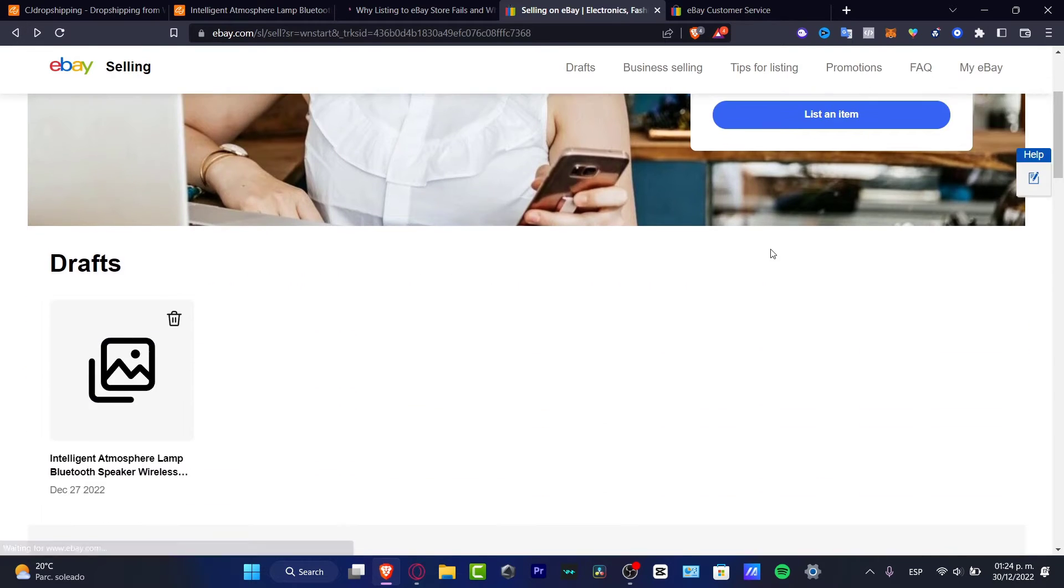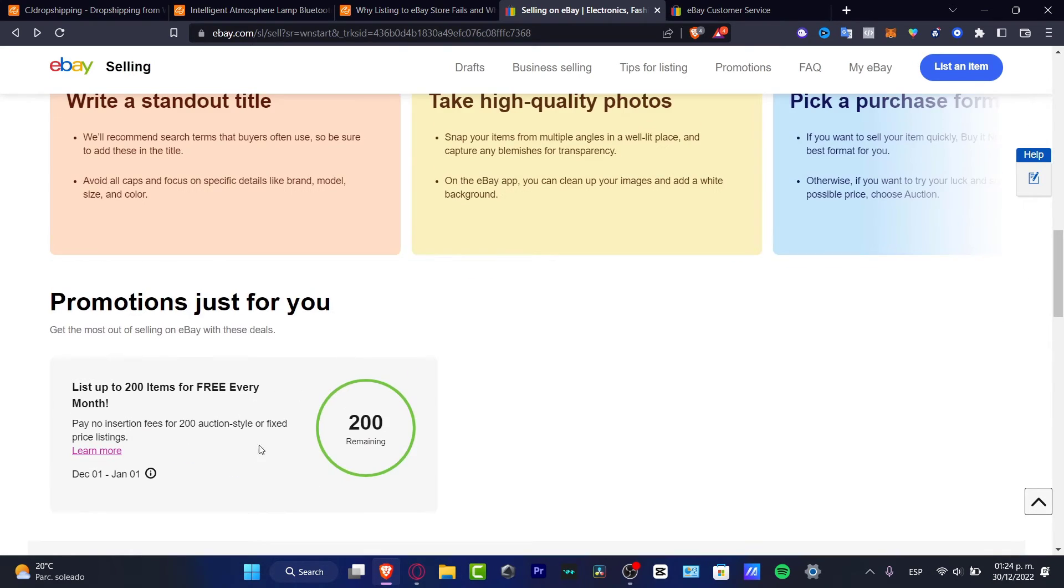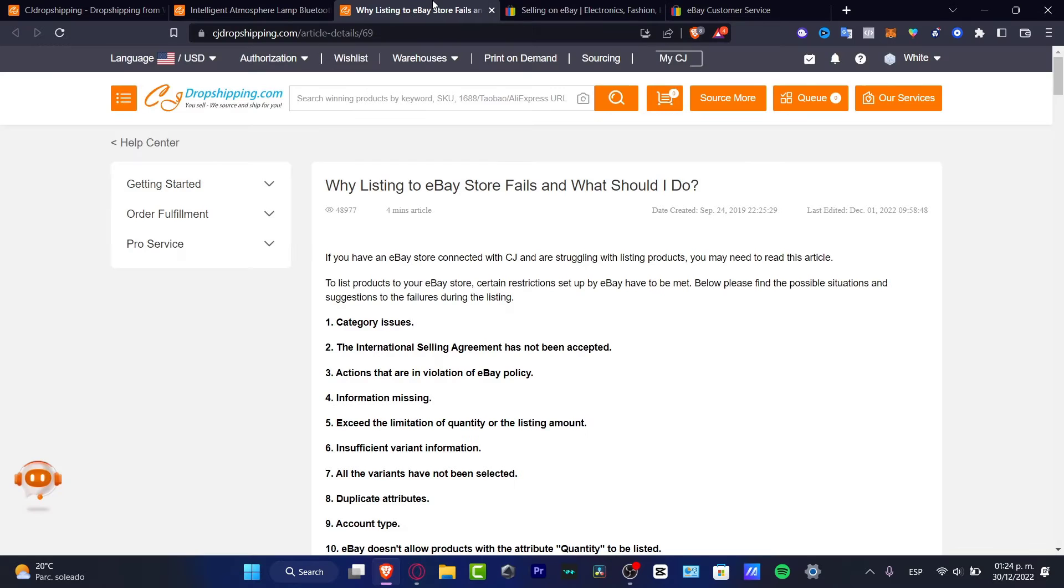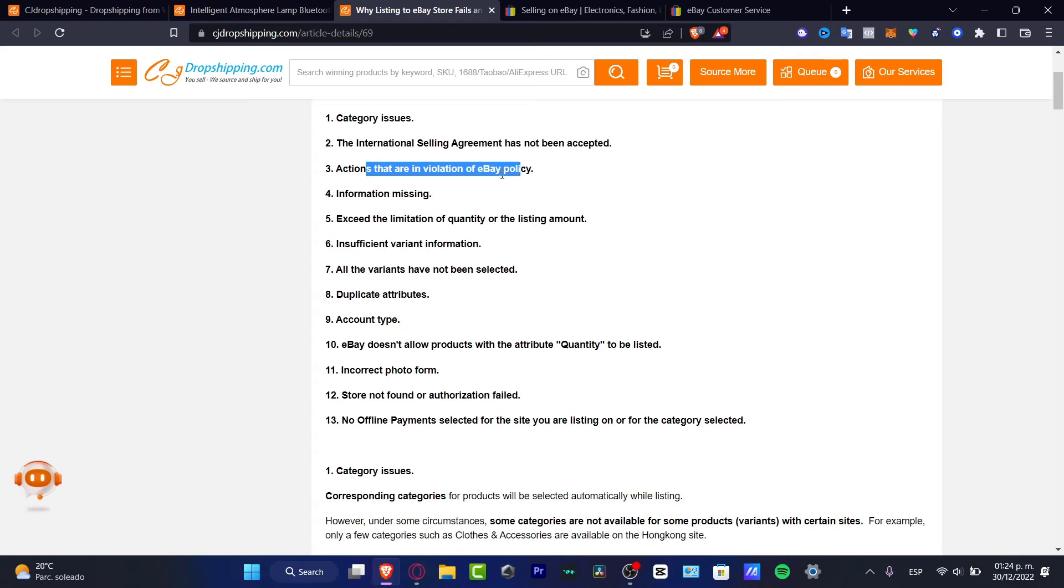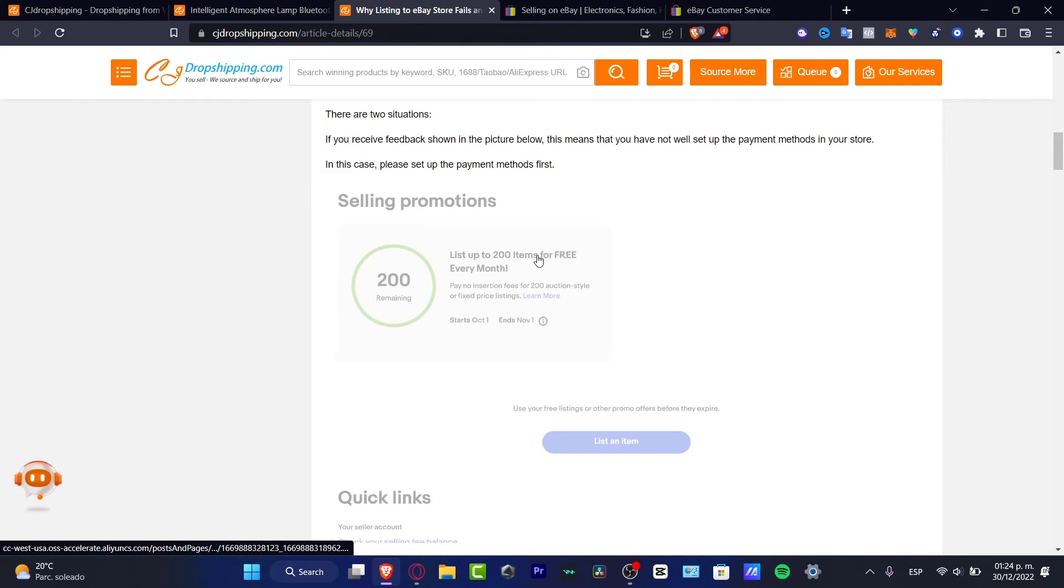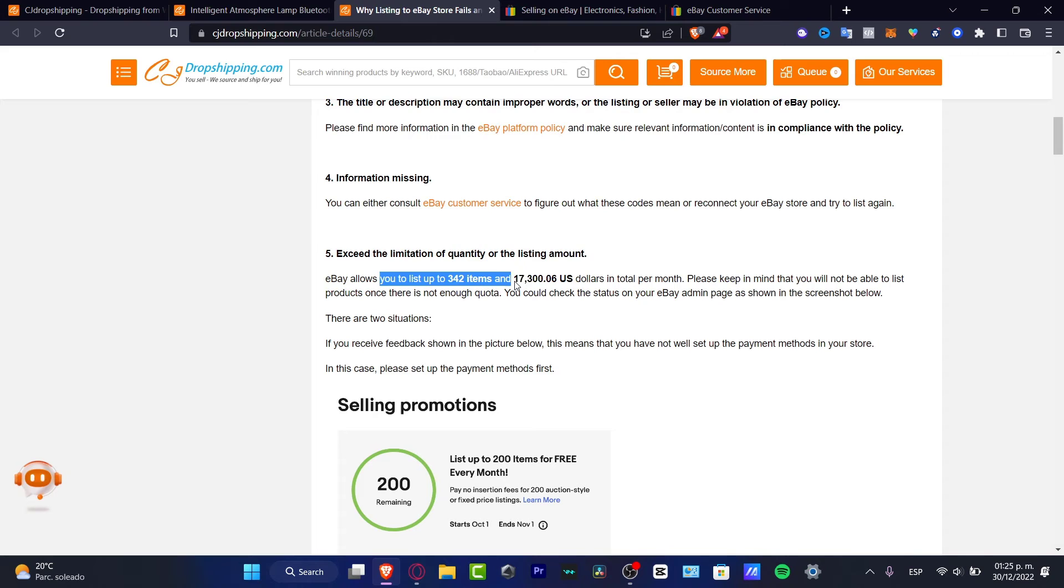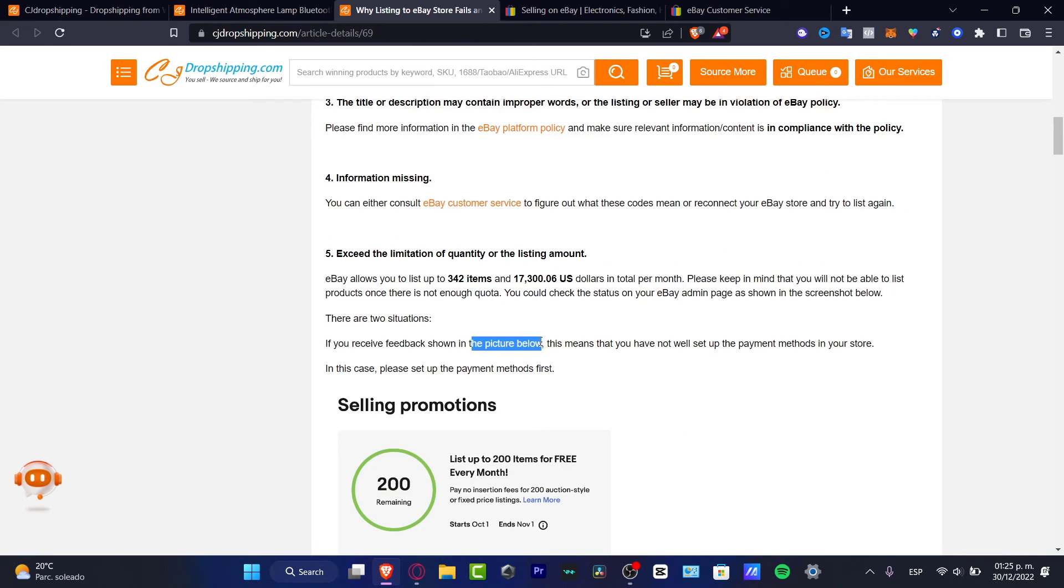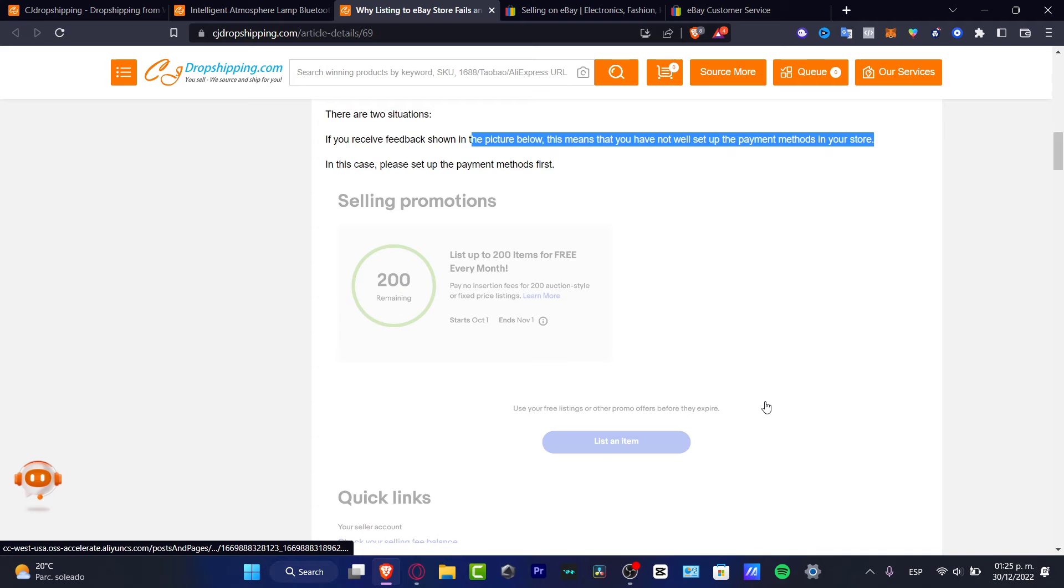If you don't have that option, here it says get the most out of selling on eBay with this deal: list up to 200 items for free every month. I need to see if this is available at eBay.com. But as you can see, I'm located in another country, so that might be the reason. CJ Dropshipping tells us we need to solve these issues. For example, the international selling agreement has not been accepted, or there are actions in violation. The next thing we can do is check selling promotions. eBay allows you to list up to these items. Keep in mind you won't be able to list products once there's no quota. If you receive feedback showing you the picture below, this means you have not set up the payment method in your store. We need to set a payment method.